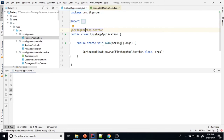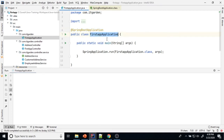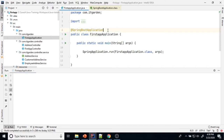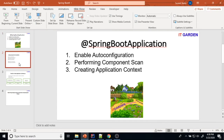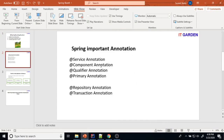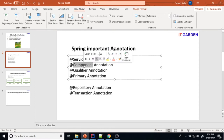If any class is annotated with @SpringBootApplication, that class is the starting point of your Spring Boot application. This annotation will perform auto configuration, component scan, and creating an application context. Next, we will go into the practical implementation of @Service annotation, @Component annotation, @Qualifier, and @Primary annotation.